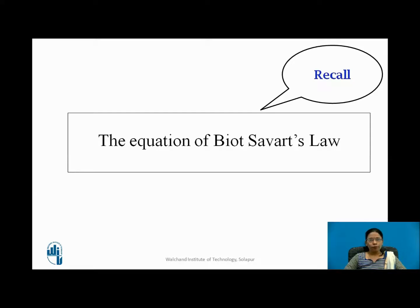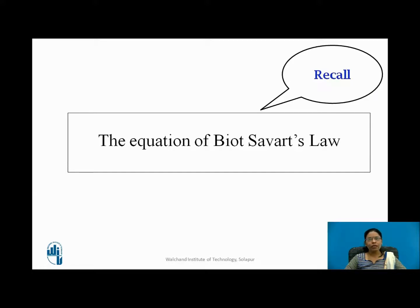Before I start, I want to ask you to recall the equation of Biot-Savart's law. As we want to apply Biot-Savart's law, please recall the equation which we have already seen in the previous video.